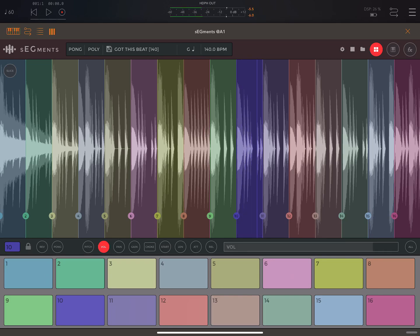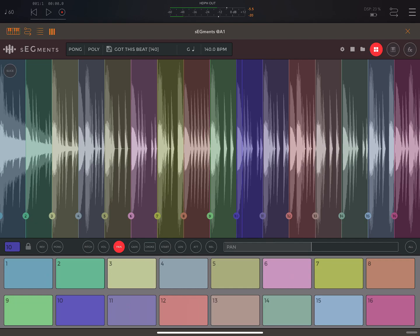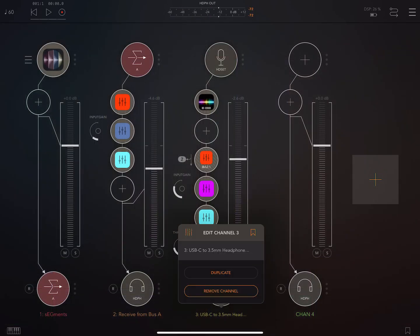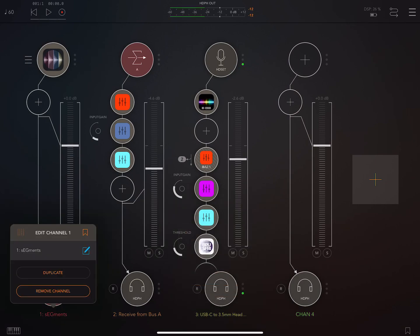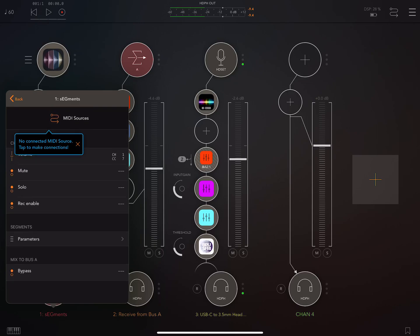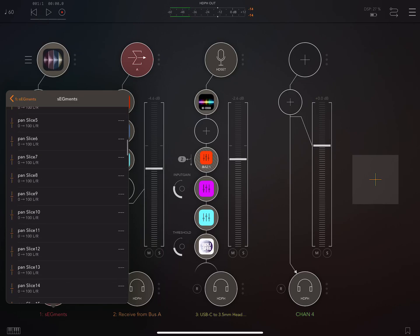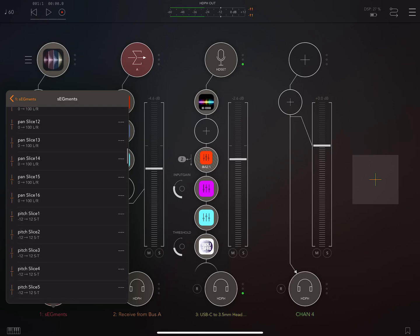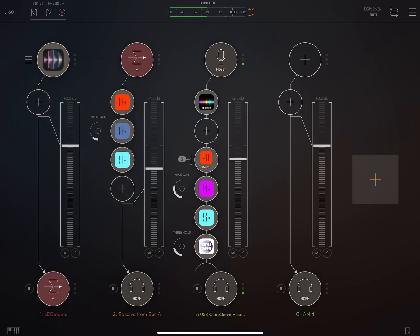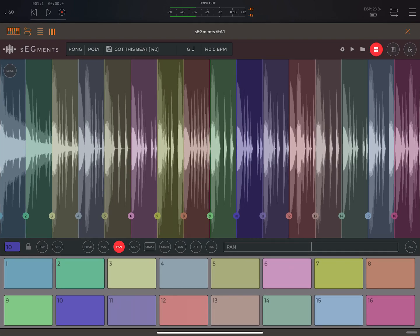Volume — you might have something you want to make quieter. Pan. And by the way, you can automate these things in AUM — the parameters are all there, so you could control them with different LFOs and things like that. It also has multi-out, which a lot of people will be very pleased to hear. And gain — we can make things louder here.